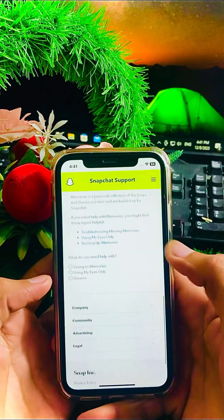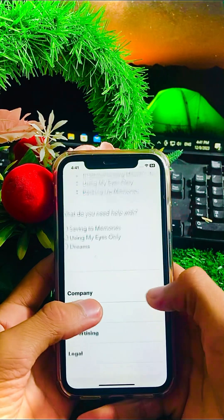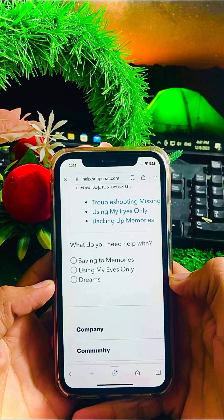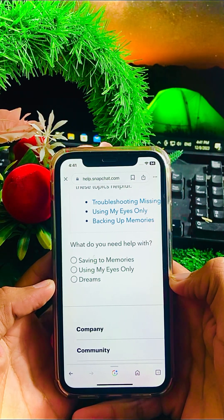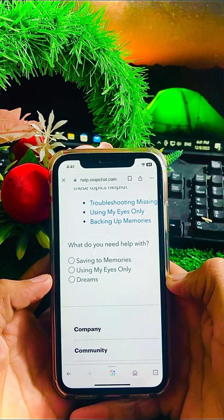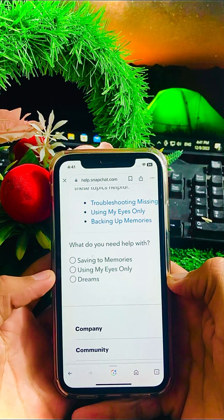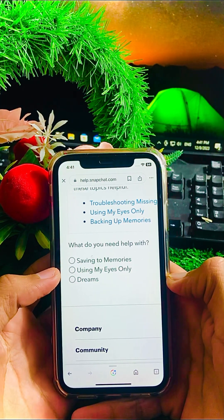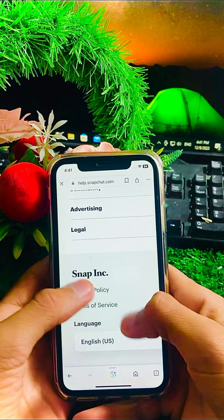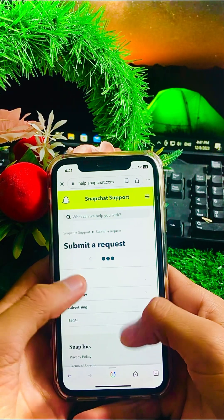You have to tap on the 'Memories' option. After that, scroll it down and tap on the 'Yes' option. Here you can see options: 'Saving to Memories' is the first option, 'My Eyes Only' is the second option, and 'Dreams' is the third. You have to tap on the second option, 'My Eyes Only,' and wait a few seconds.